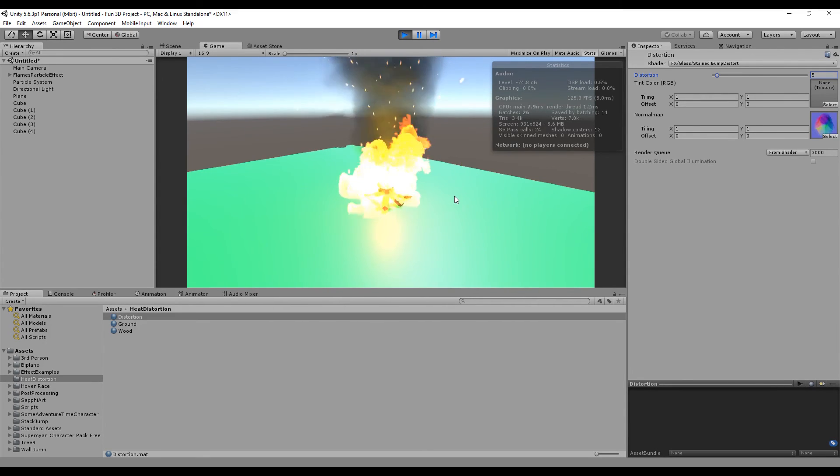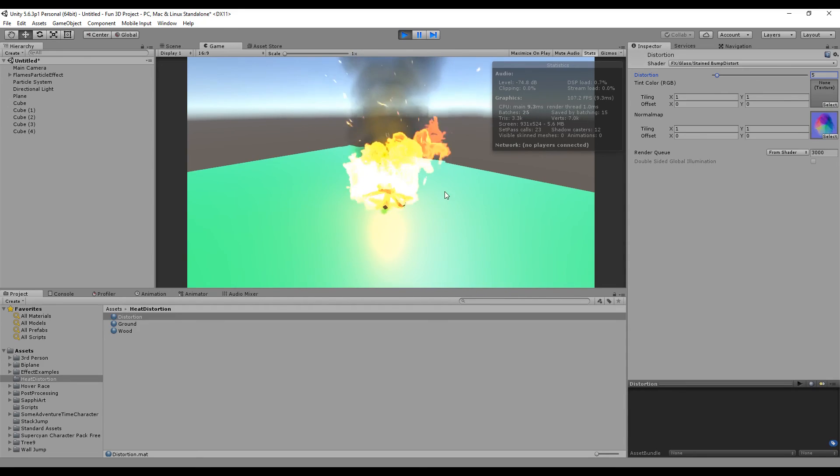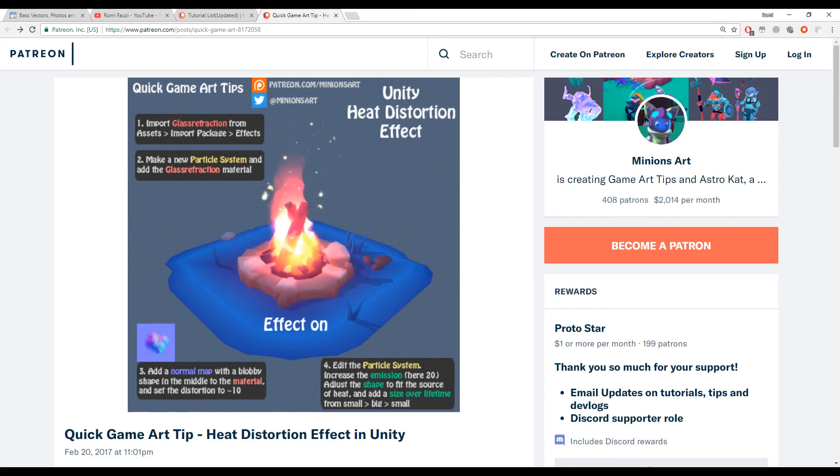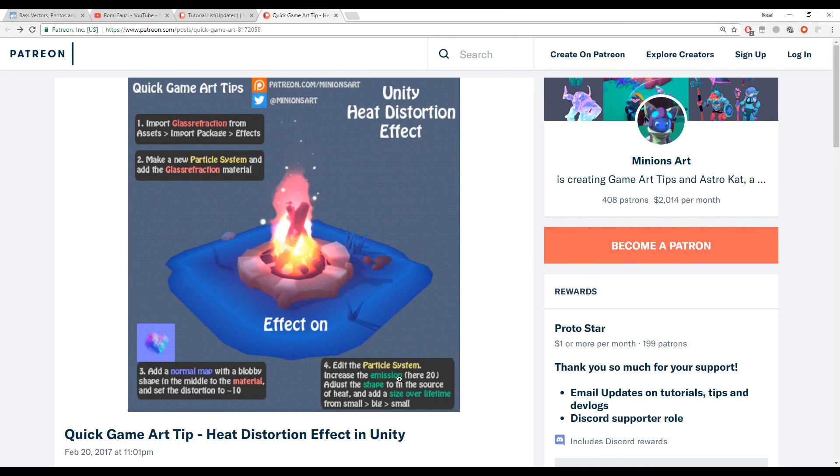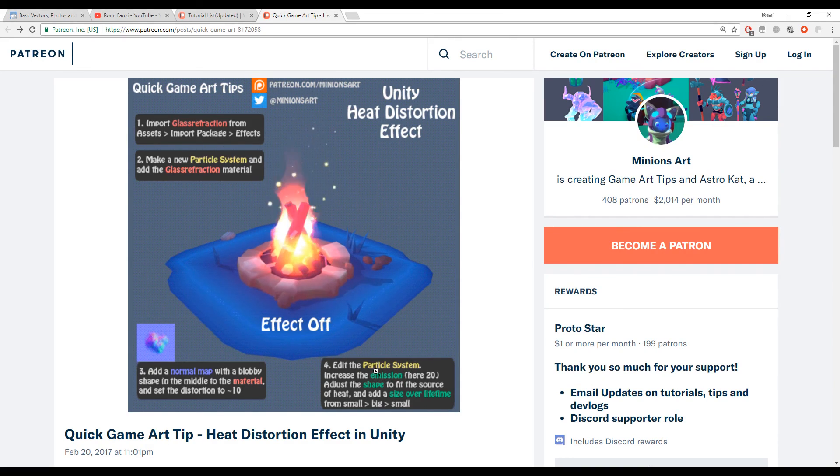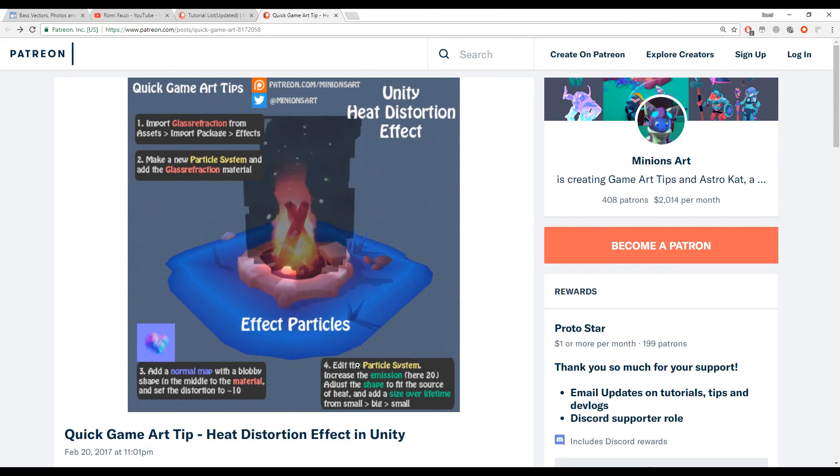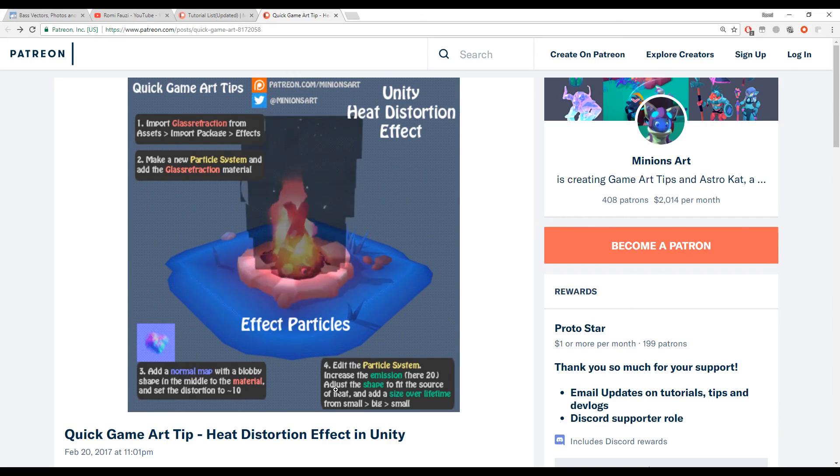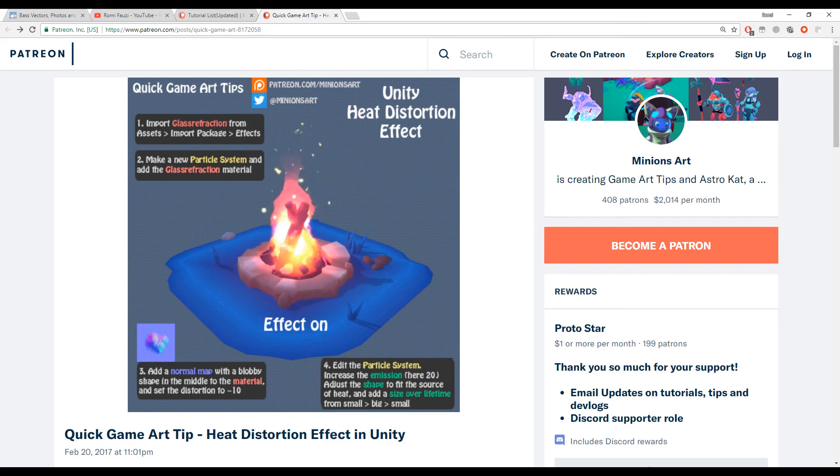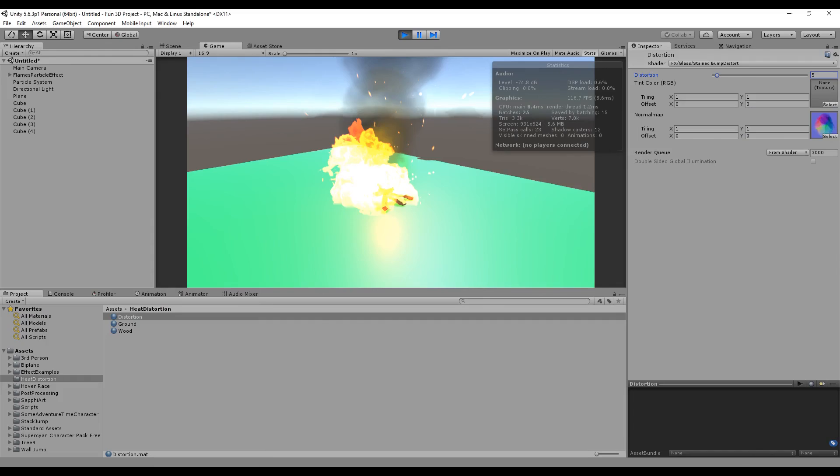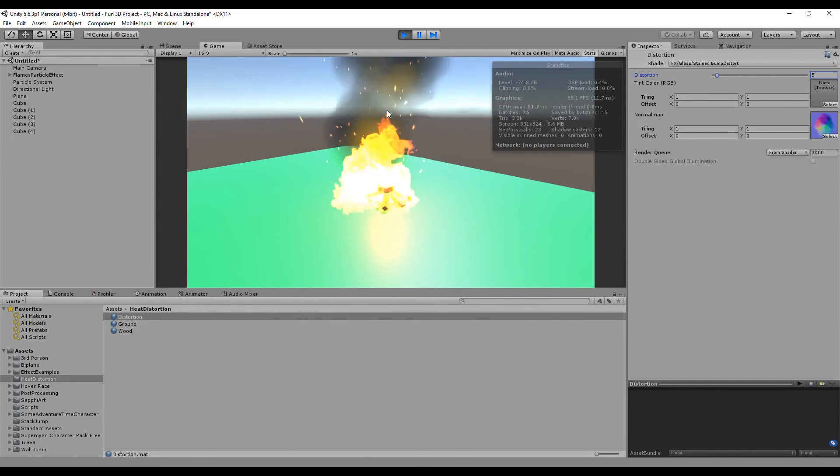I hope you find this tutorial useful. Remember, check her page out and become a patron if you have the budget because she puts out a lot of great tips for Unity game development. I'll see you in the next episode. Bye bye.